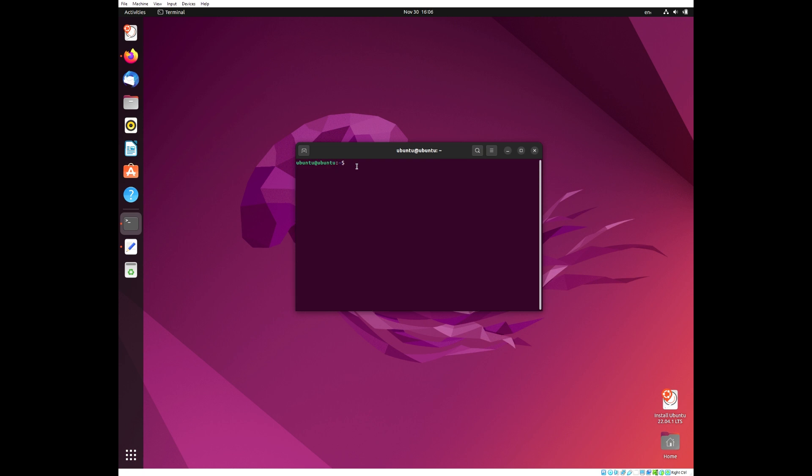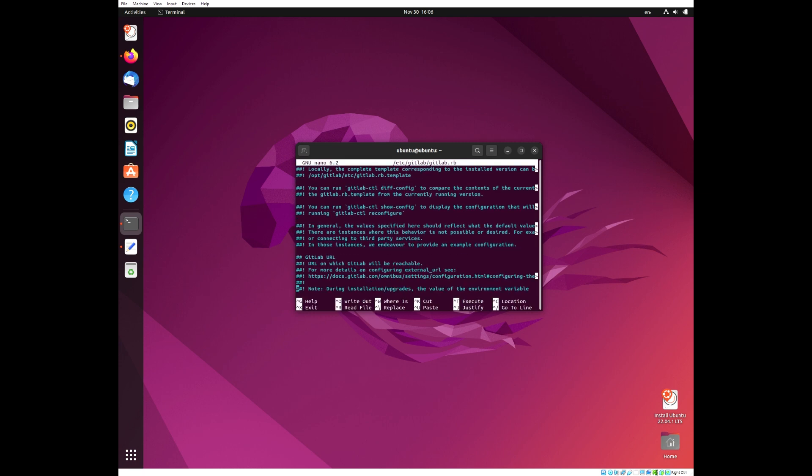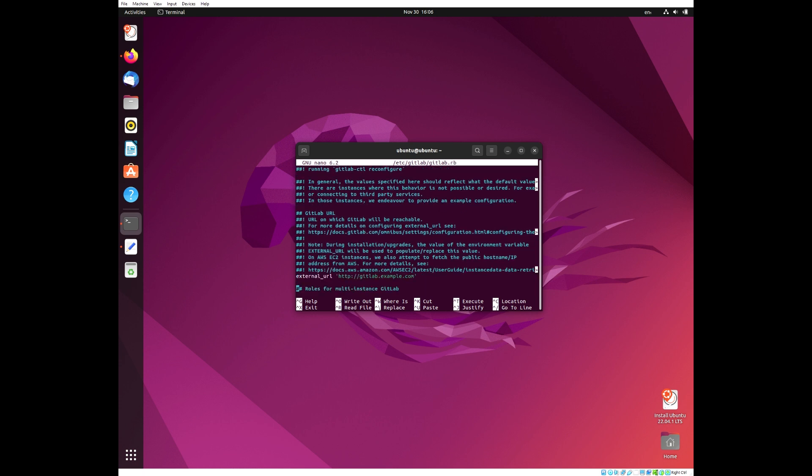Next, we need to change the example URL at which you want to access the GitLab instance. To do this, we need to open the GitLab file. Scrolling down, you will see an external URL, which you can see it is currently the example that it starts out with. We are going to be changing that to our localhost for this tutorial.